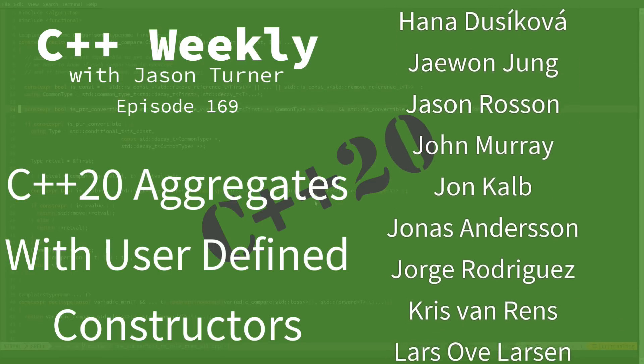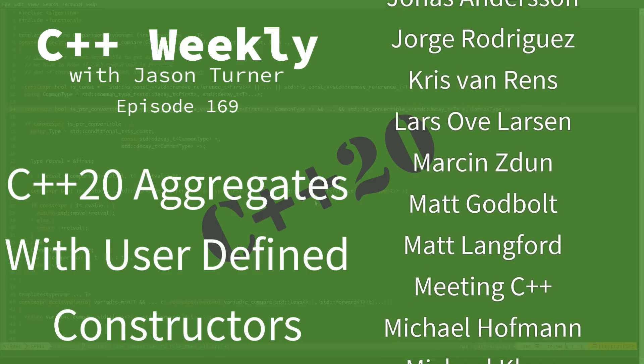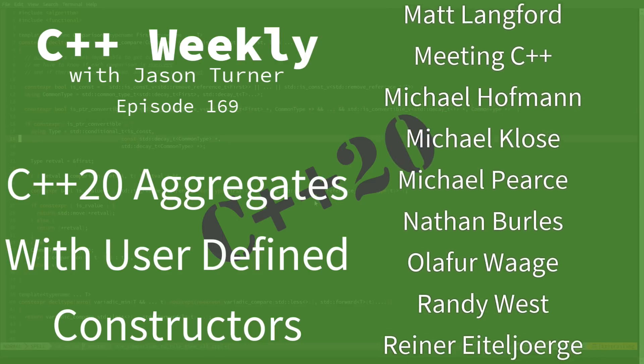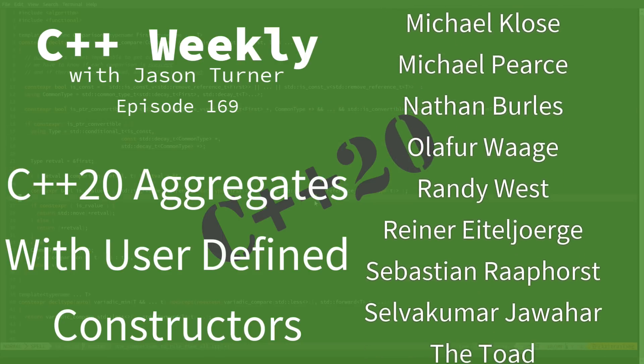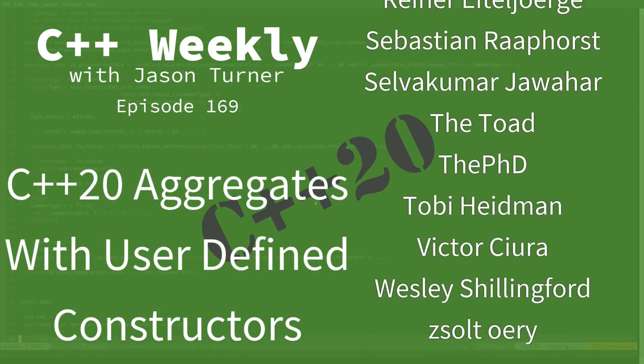In this episode, I am going to continue my discussion of some of the features that have been added or are being added for C++20.